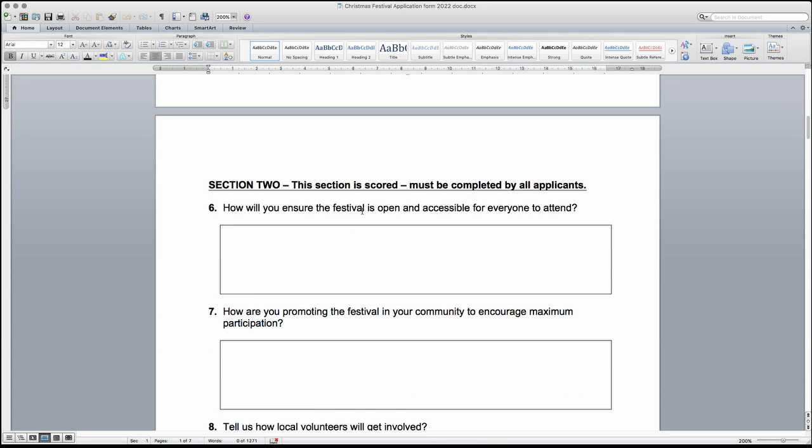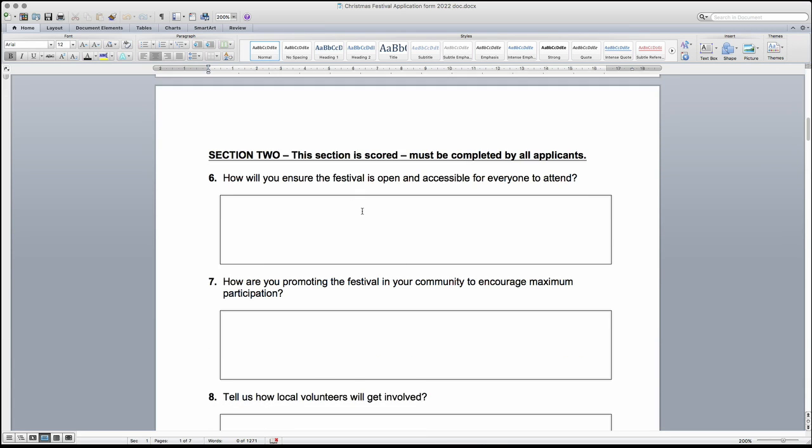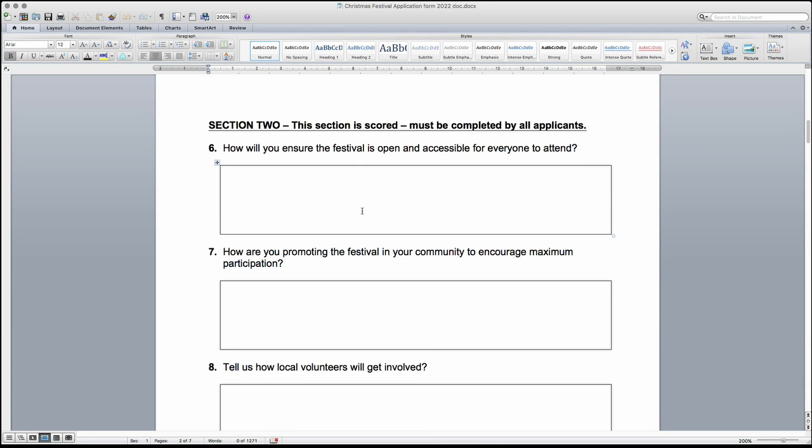Section 2 gathers more information about the festival. This section is scored so please put in as much detail as possible in your answers. In question 6, please tell us how you will make the festival open and accessible for all members of the community to attend. List any measures that you will be putting in place to help this.